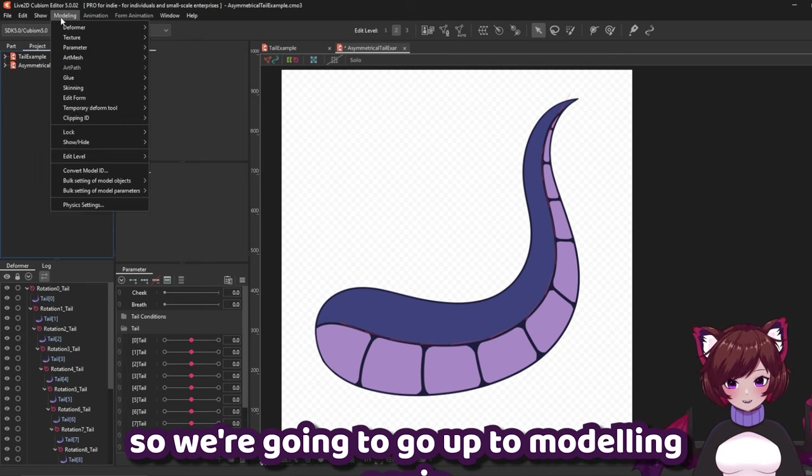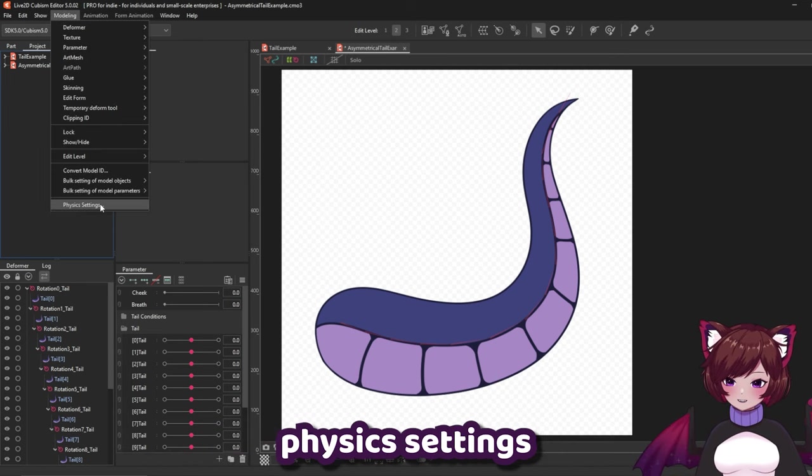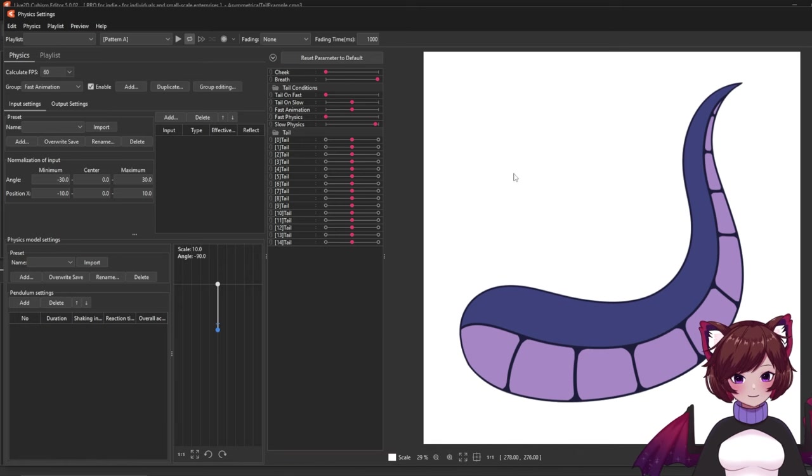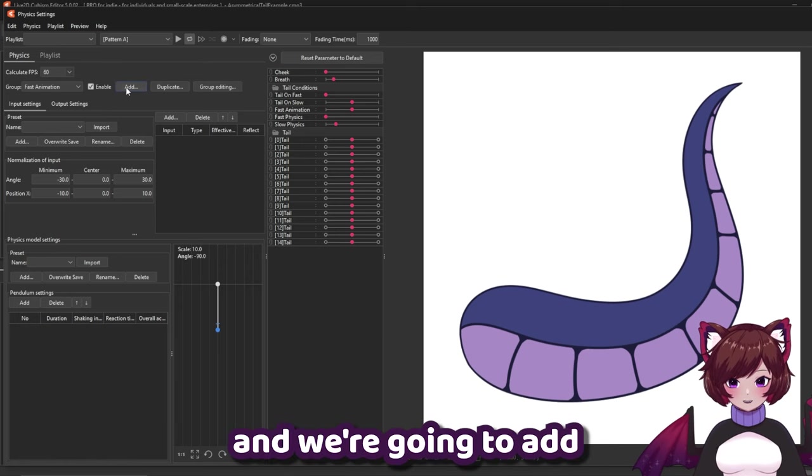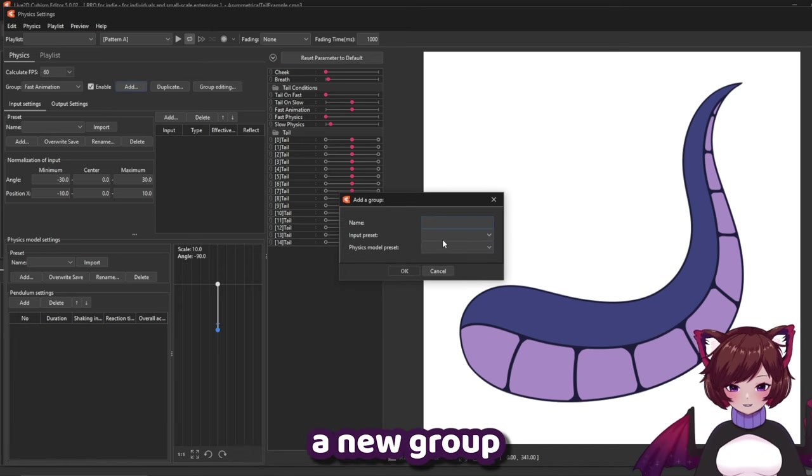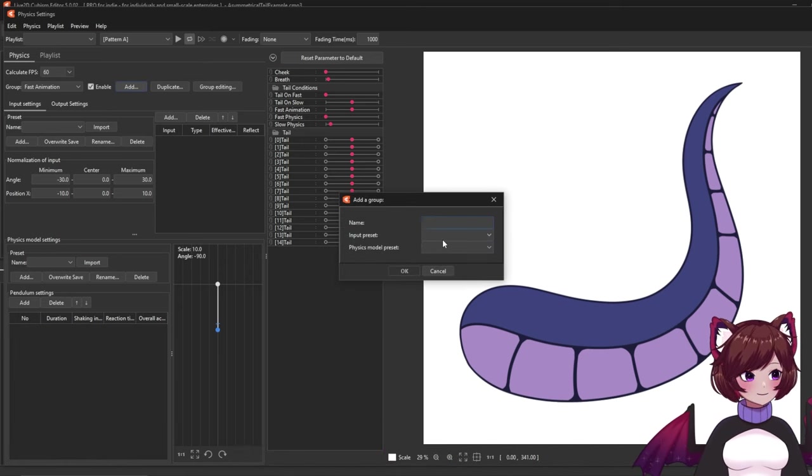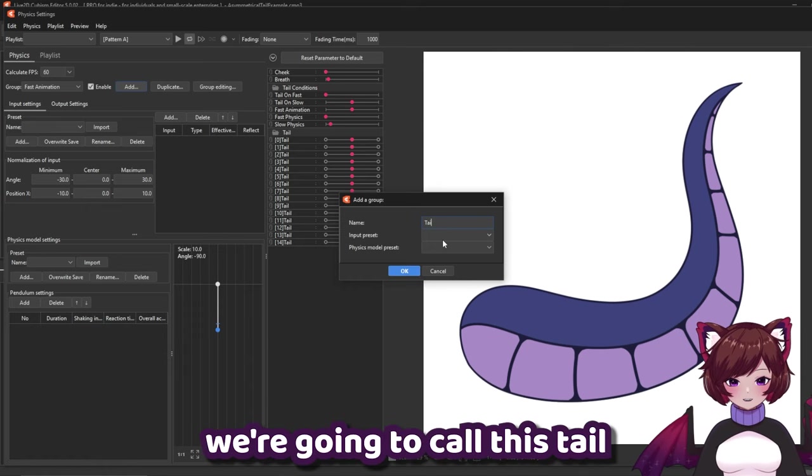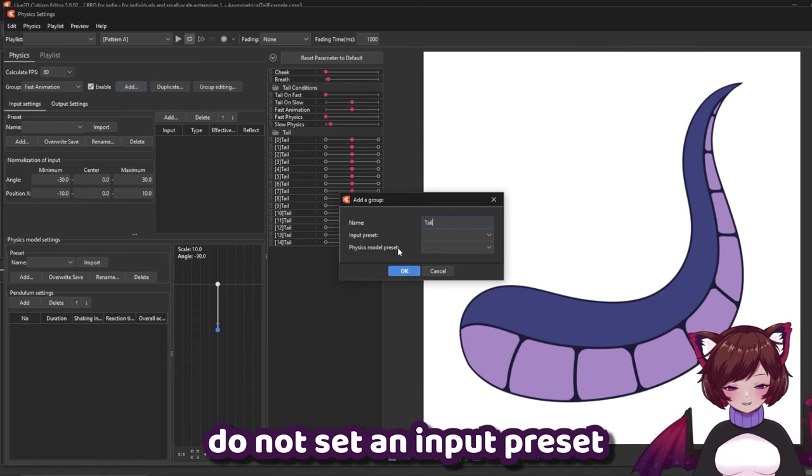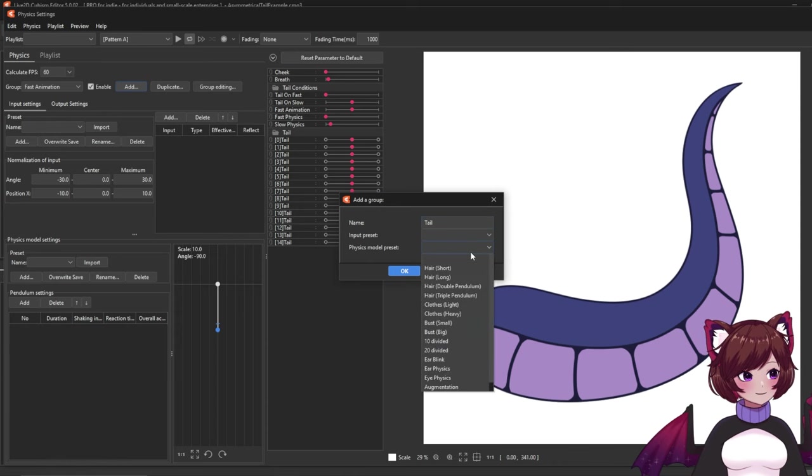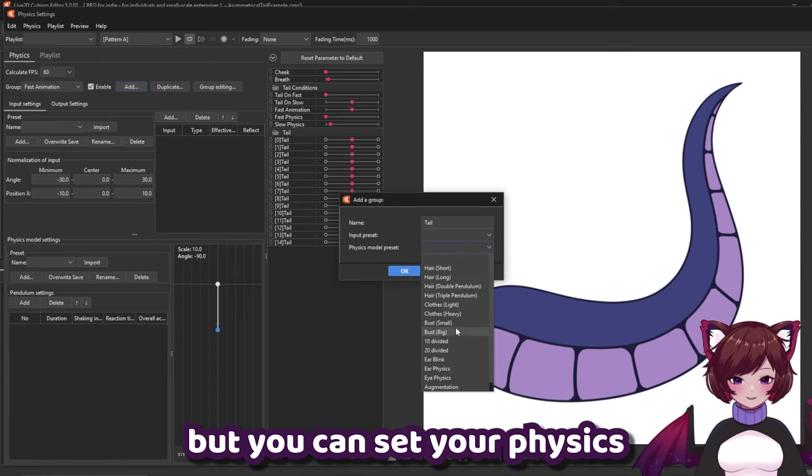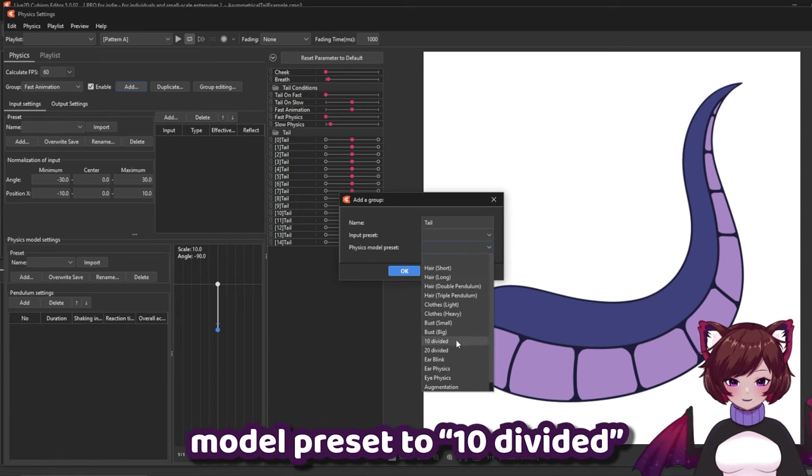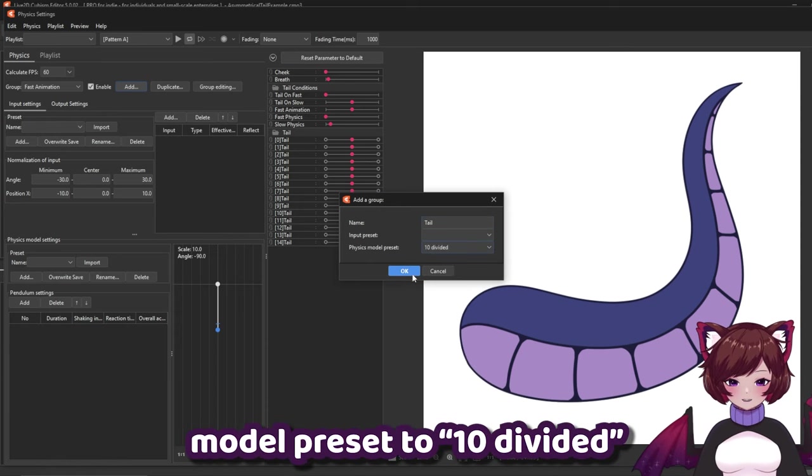So we're going to go up to modeling again. Physics settings. And we're going to add a new group. We're going to call this tail. Do not set an input preset. But you can set your physics model preset to 10 divided.